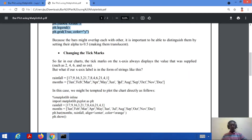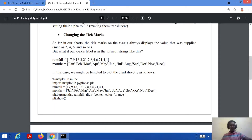Now, if you want to change the tick marks — so far in our charts the tick marks on the x-axis always display numerical values like 0, 1, 2, 3, 4 and so on. What happens if you give x-axis values in the form of strings? For example, rainfall represented as numerical values on the y-axis, and months represented as string values — from January to December — on the x-axis. We want to plot these string values on the x-axis so they represent a label.